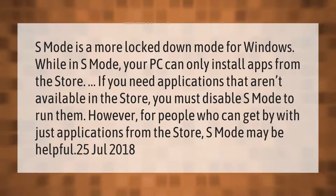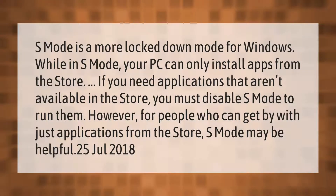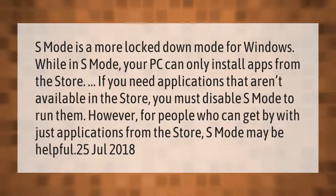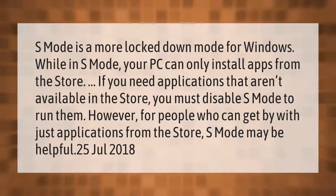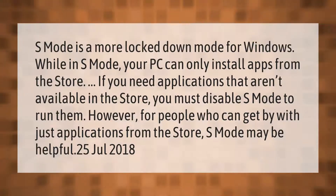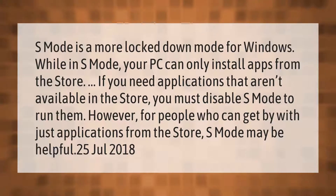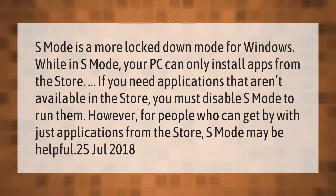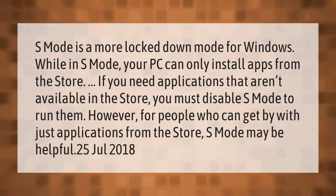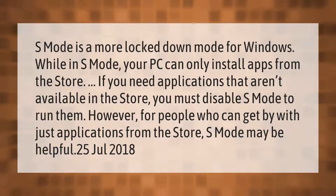S mode is a more locked-down mode for Windows. While in S mode, your PC can only install apps from the Store. If you need applications that aren't available in the Store, you must disable S mode to run them. However, for people who can get by with just applications from the Store, S mode may be helpful.